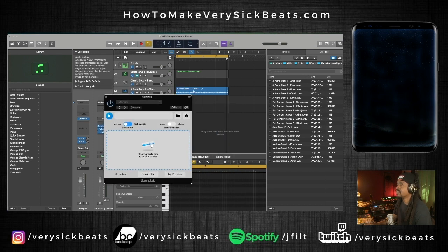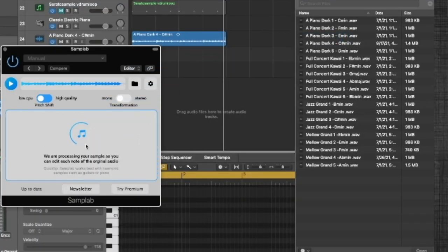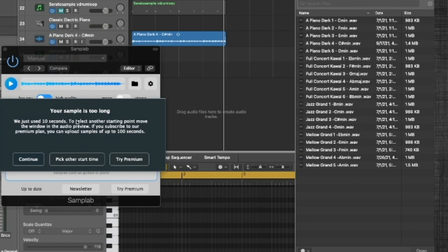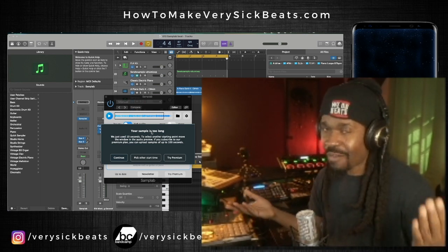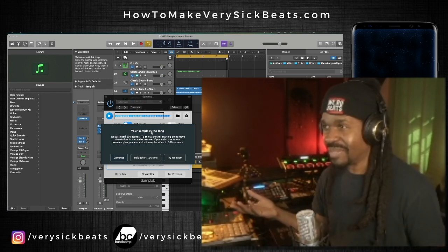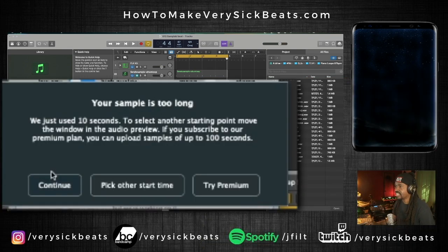I'll take the same audio — the audio is over here — and I'll drag it into this area. It says 'your sample is too long,' and the reason is because this is the free version. That's the caveat — since it's free, it has limitations. But you have 10 seconds, and you could do a lot with 10 seconds if you think about it. Just get to chopping. I'm going to hit continue.